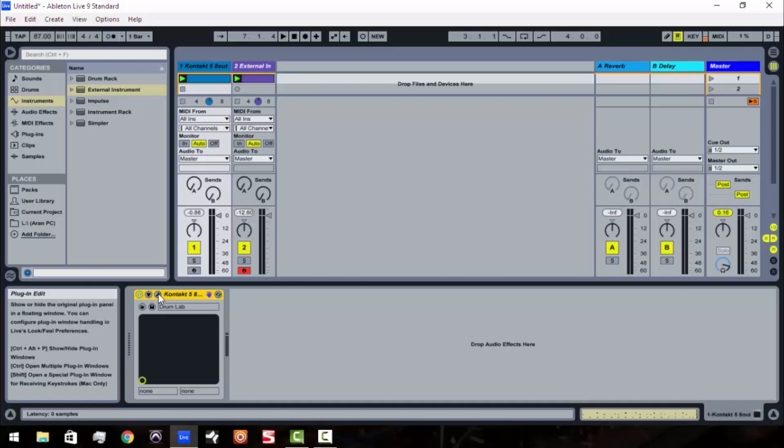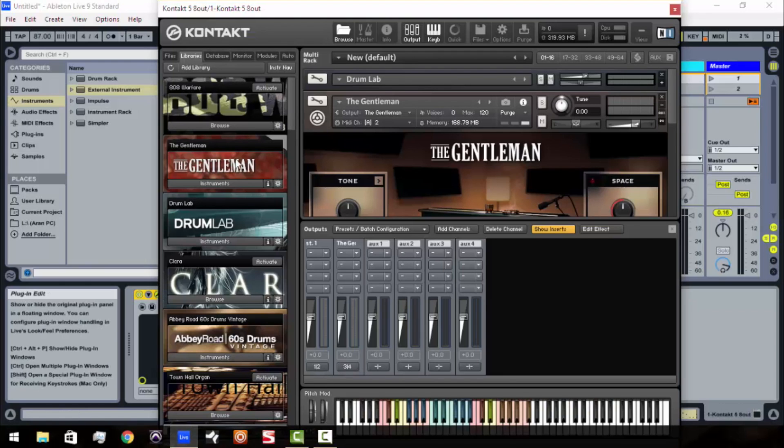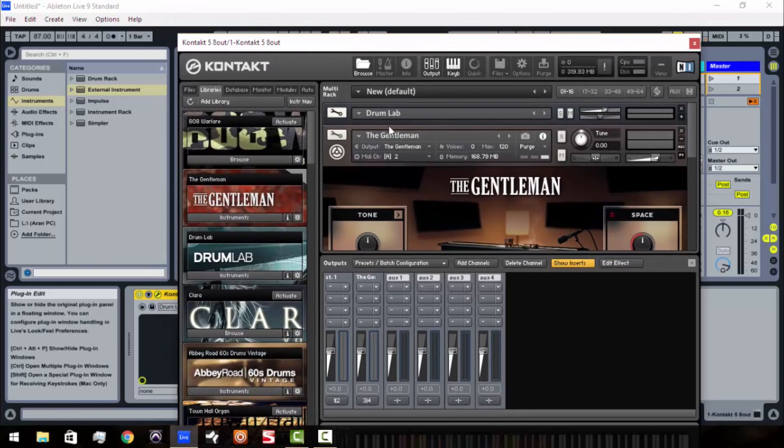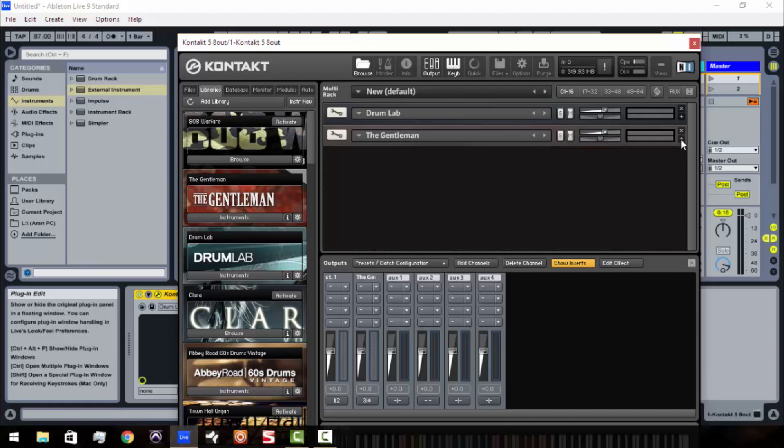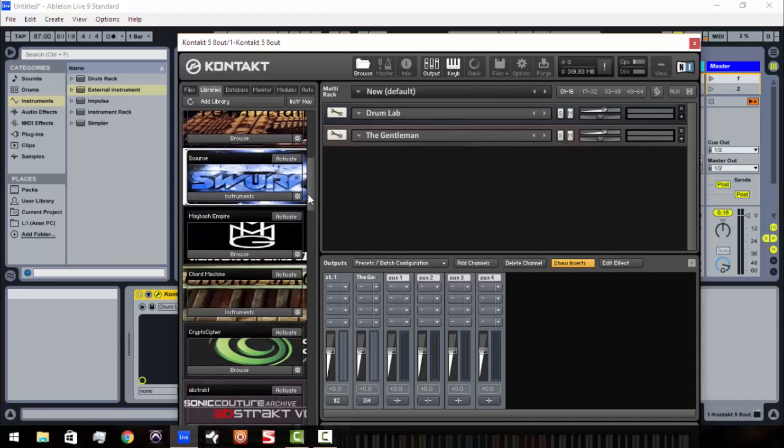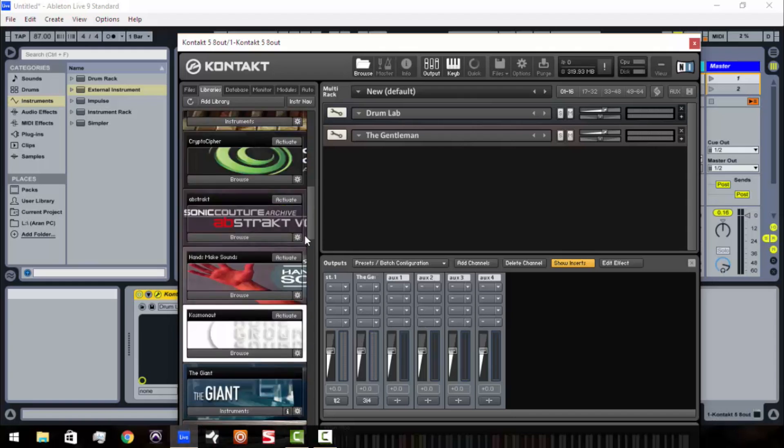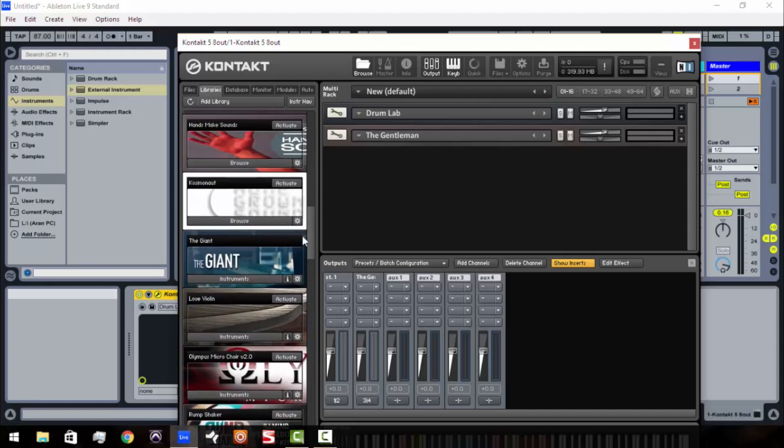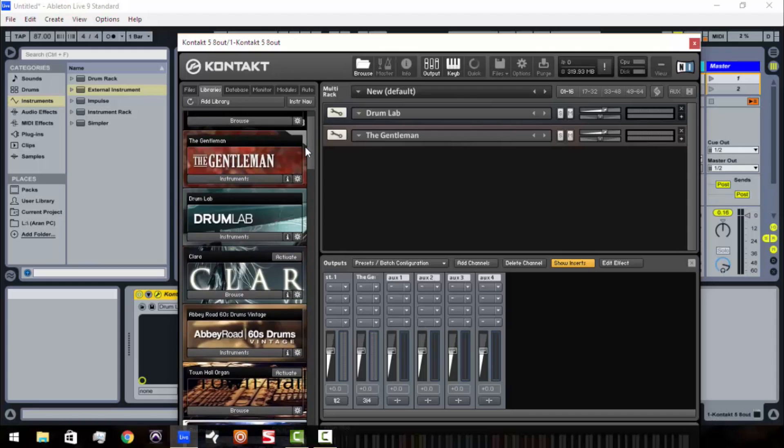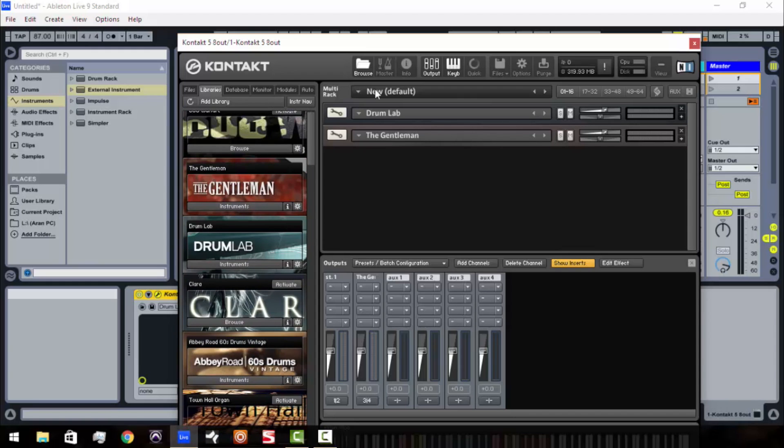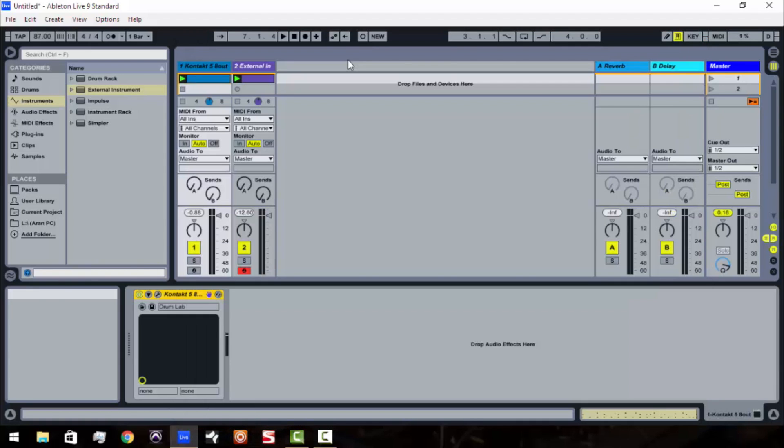So again, this is just the Kontakt 5, 8 out, so I could do up to 4 stereo instruments if you wanted to use a lot more of your Kontakt library. If you had a whole lot of Kontakt instruments, as you see I've got quite a few here, you could use the 16 out and then you can continue building from there. Make sure you head over to MachineMasters.com for more exclusive tutorials. This is James Jackson signing off. Peace.